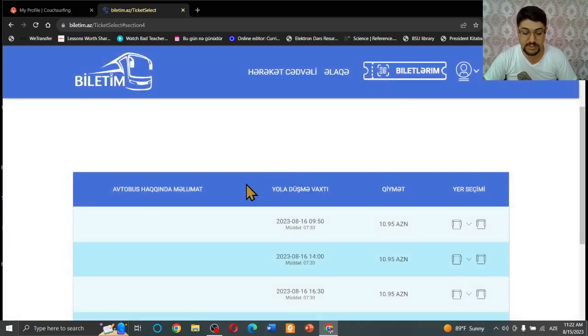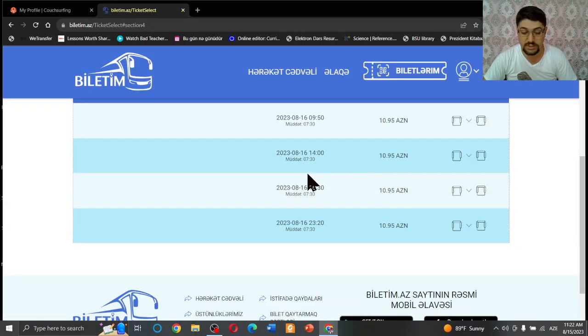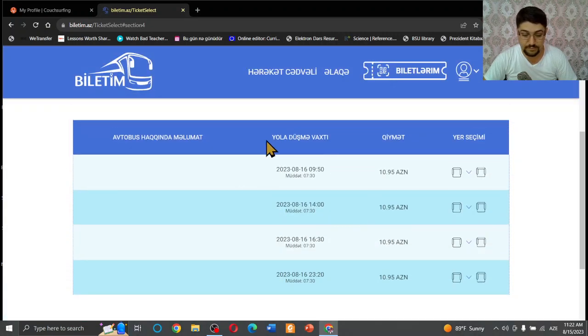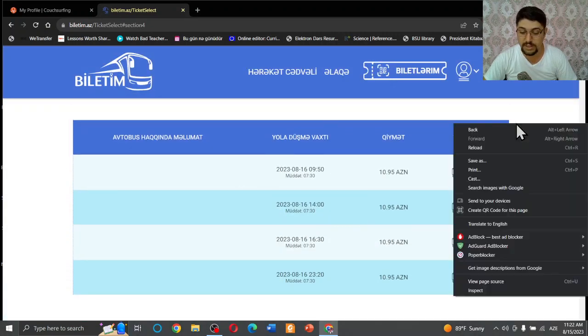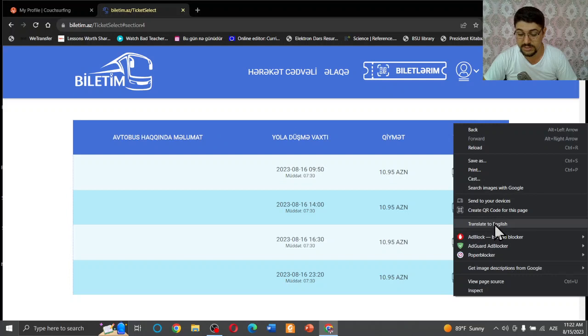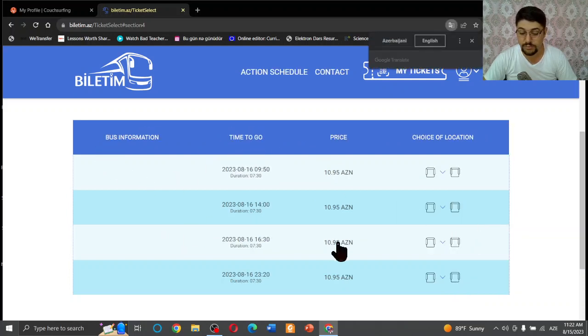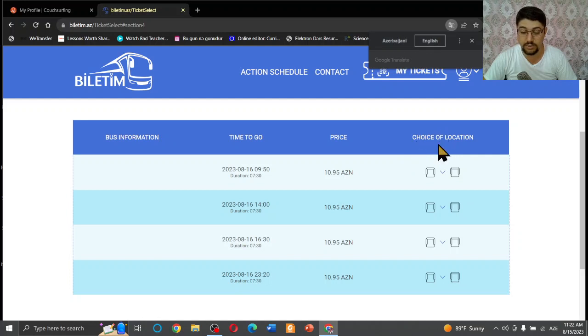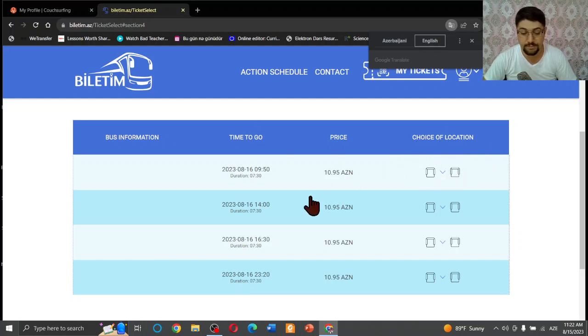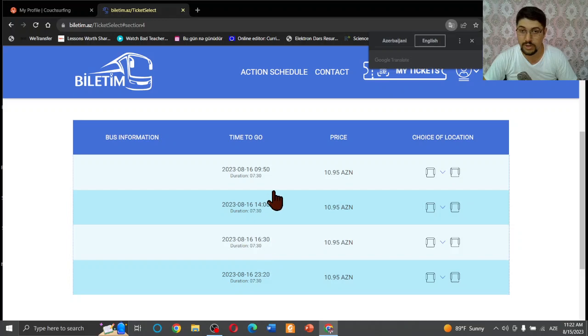When you press search button, you see the table here. Let me translate the table into English. So bus information here, time to go, price, and choice of location. So I'm going to go a bit earlier, for example. I'm going to press this bus.